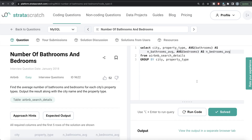This is how we do it — a very simple question. All we had to do was from the data frame or table called Airbnb search details, group by the city and property type. In Python, you had to reset your index because when you group by, those columns become the index — so you reset the index, return the mean of the bathrooms and bedrooms columns, and alias them. Similarly in MySQL we did the same, but there's no need to reset the index in MySQL. Let me know if there is a better or more efficient way to solve this. Leave the solution in the comment section below. Until then, I will see you guys in the next video. Thank you.